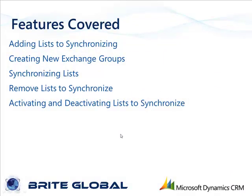In this training, we will cover most of the features of the application, starting with how to set the lists to synchronize, executing the synchronization process, and modifying the lists to synchronize.